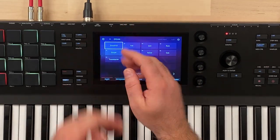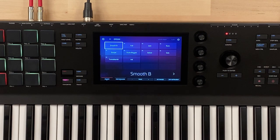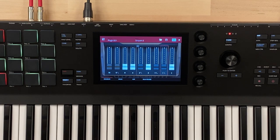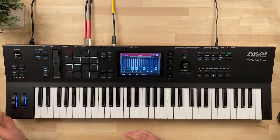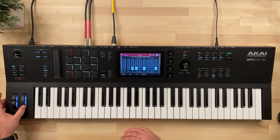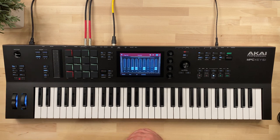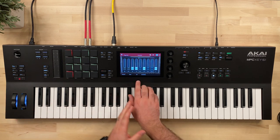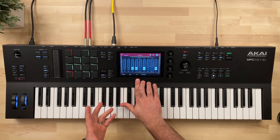Let's tap on Smooth B. Every instrument comes with a default preset and if we go into edit instrument, we can see the different parameters we can adjust for this organ. One thing to note here is our modulation wheel controls our Leslie effect, and I'll talk about that when we get to the amp tab.